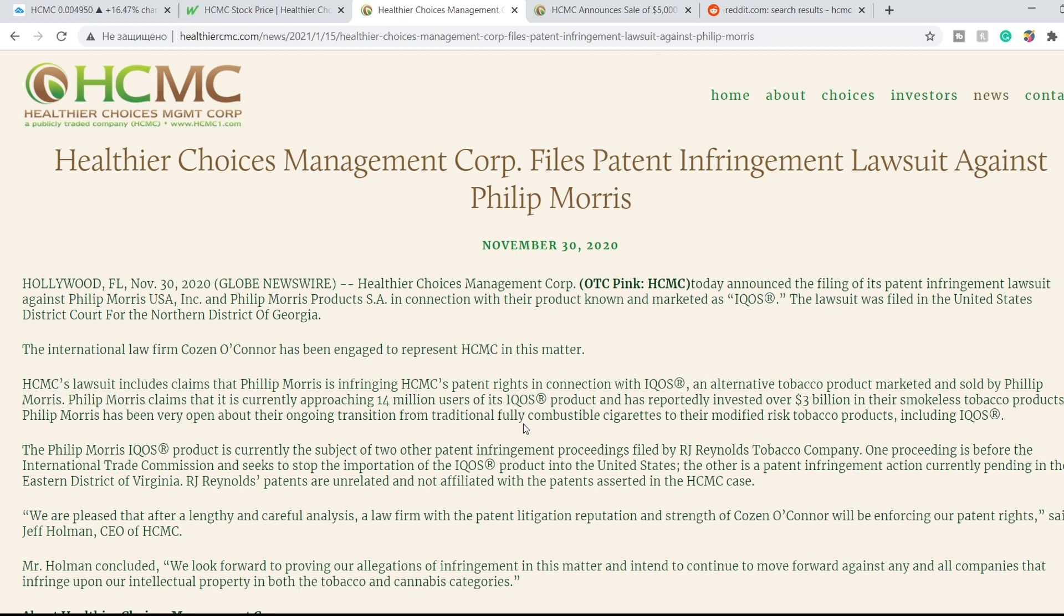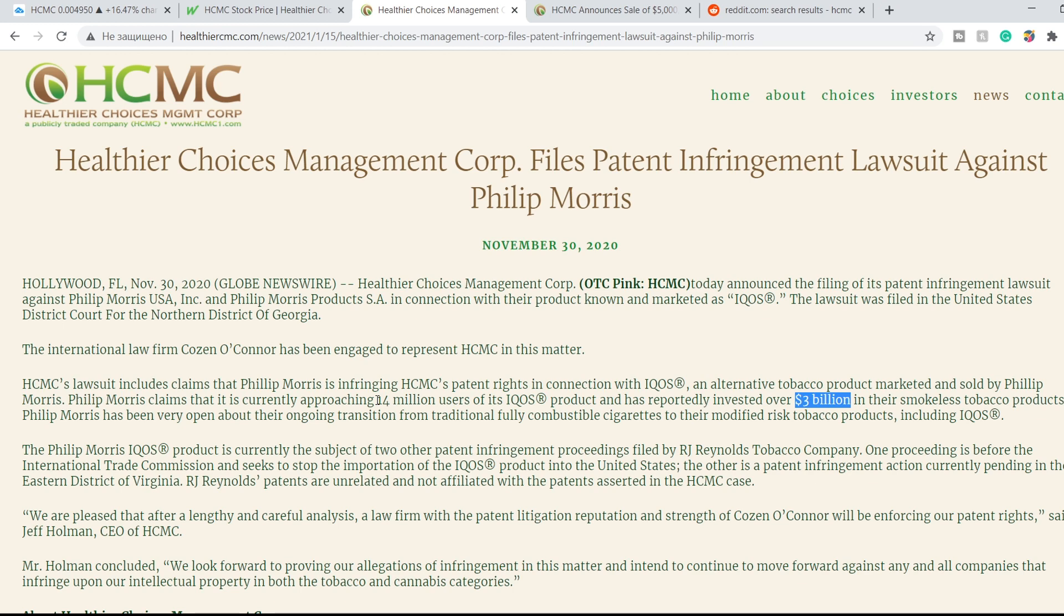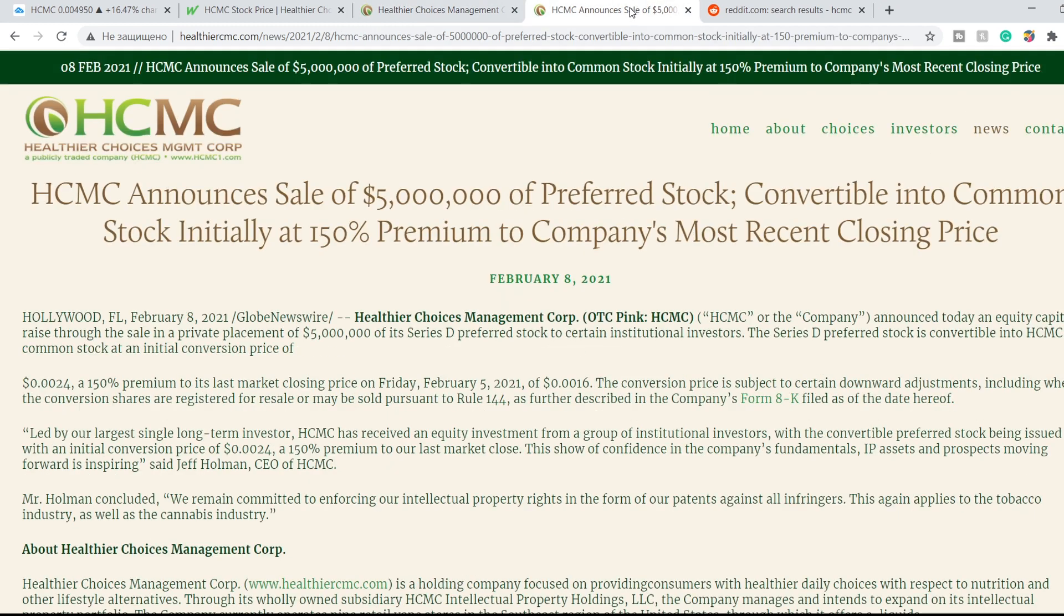All that we know is that Philip Morris invested more than 3 billion dollars in their products and for now they have 14 million users of IQOS. That's why it might be a huge benefit for HCMC Corporation if they win this lawsuit.